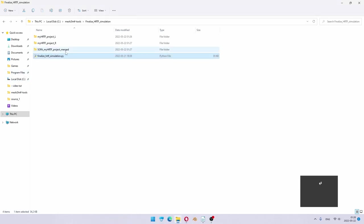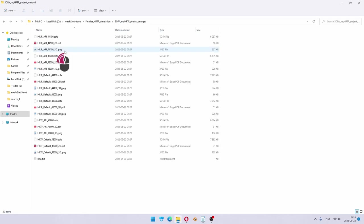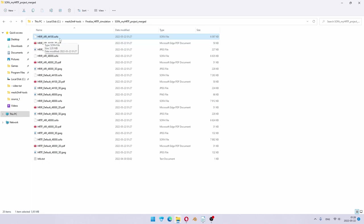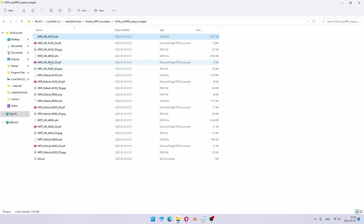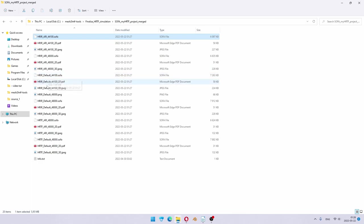That's it. And here is your new folder where you have all your SOFA files. HRIR files for 44.1 kHz and also 48,000 Hz. As you can see, we simulated two different evaluation grids. One is for ARRI and one result is for the default evaluation grid.